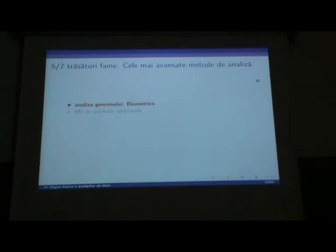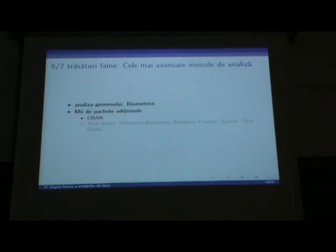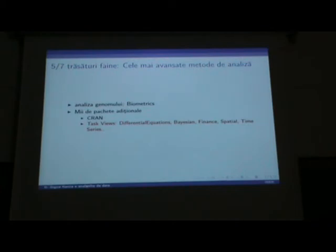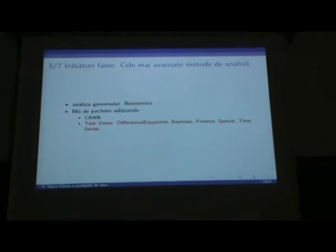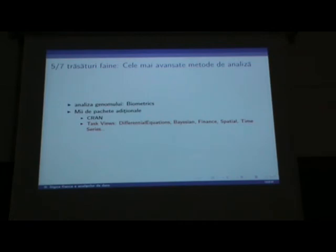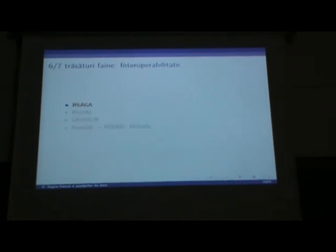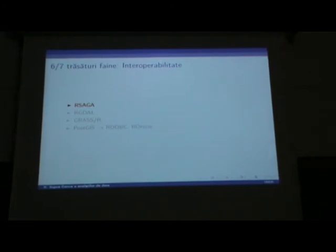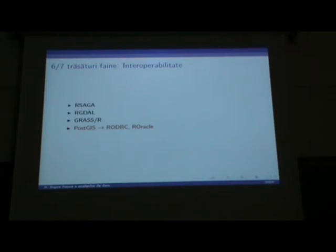O altă trăsătură interesantă este că R oferă acces la cele mai avansate metode de analiză, inclusiv în analiză spațială. Există mii de pachete adiționale pentru absolut orice domeniu, distribuite prin Comprehensive R Archive Network (CRAN). Există Task Views, adică domenii concentrate în care R se utilizează: de la ecuații diferențiale, analiză bayesiană, finanțe, analiză spațială, serii de timp — accesibile de pe site. R este interoperabil: există librării care interacționează direct cu SAGA, GDAL, GRASS, PostGIS și Oracle, accesibile direct din R.